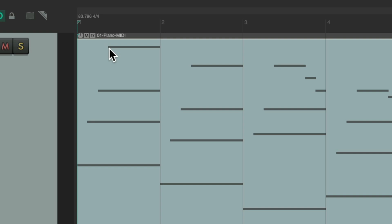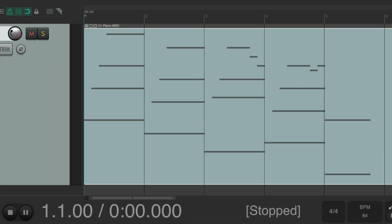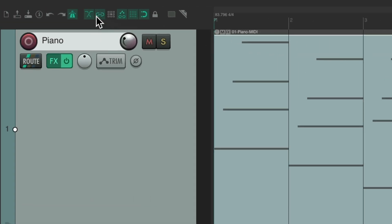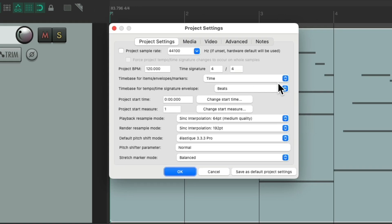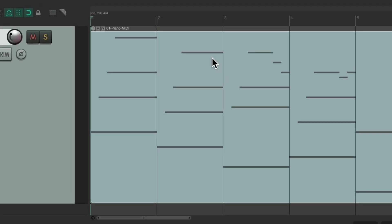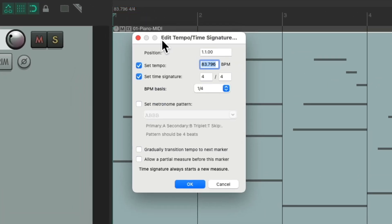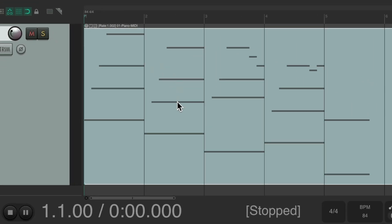If you want to change it, make it closer to a whole number, we can just double click it. Maybe use 84. But notice what happened - it didn't change the MIDI. In order to change the MIDI to a tempo, let's undo it. We need to go back to our project settings and change this back to beats position length and rate. So now we can change this to any tempo we want. Let's make it 84, and the MIDI changed to go with it.